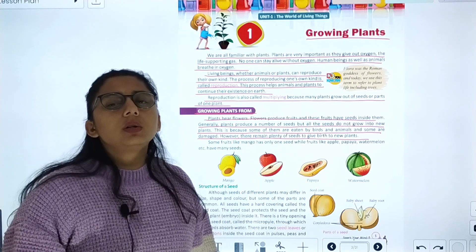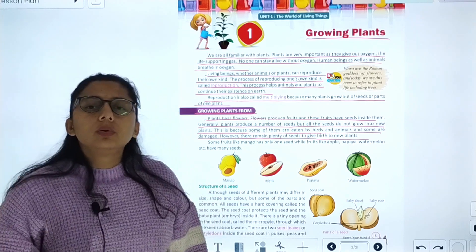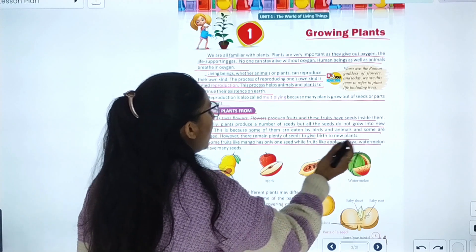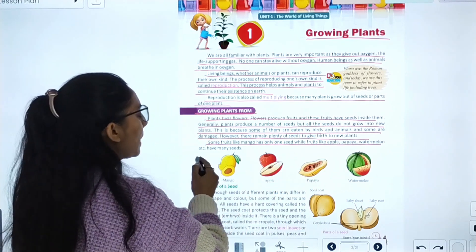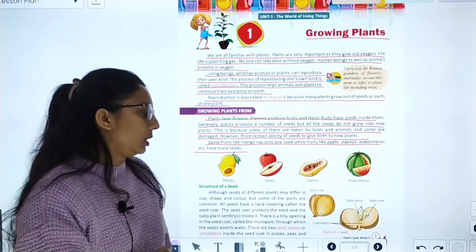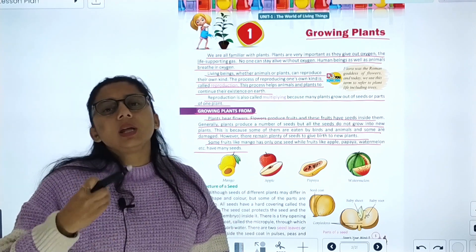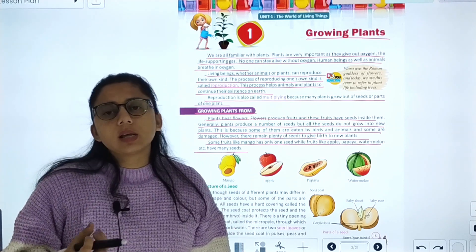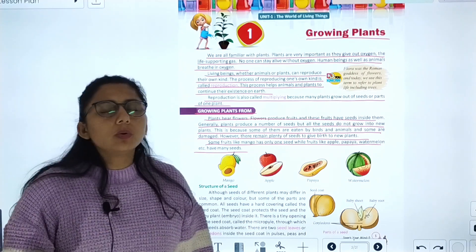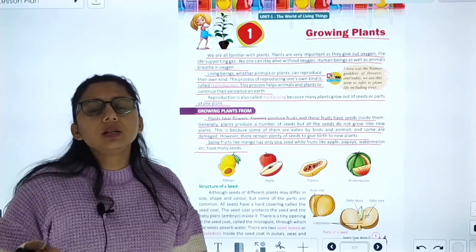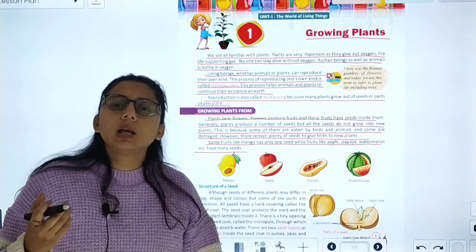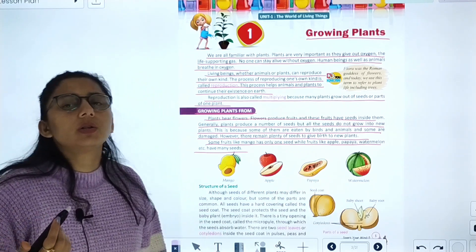However, there remain plenty of seeds to give birth to new plants. Some fruits like mango have only one seed, while fruits like apple, papaya, and watermelon have many seeds.